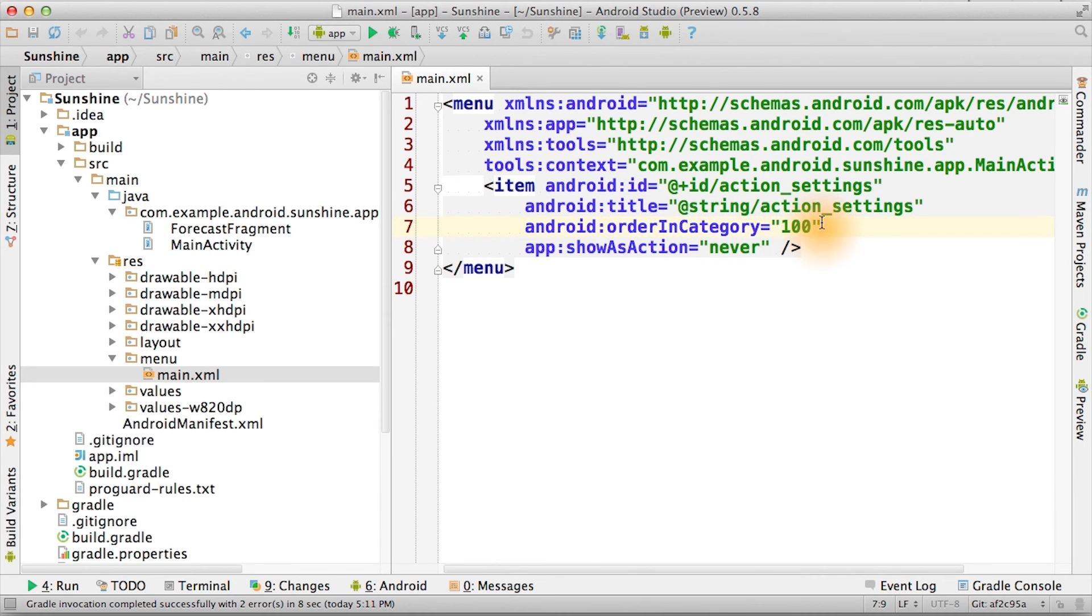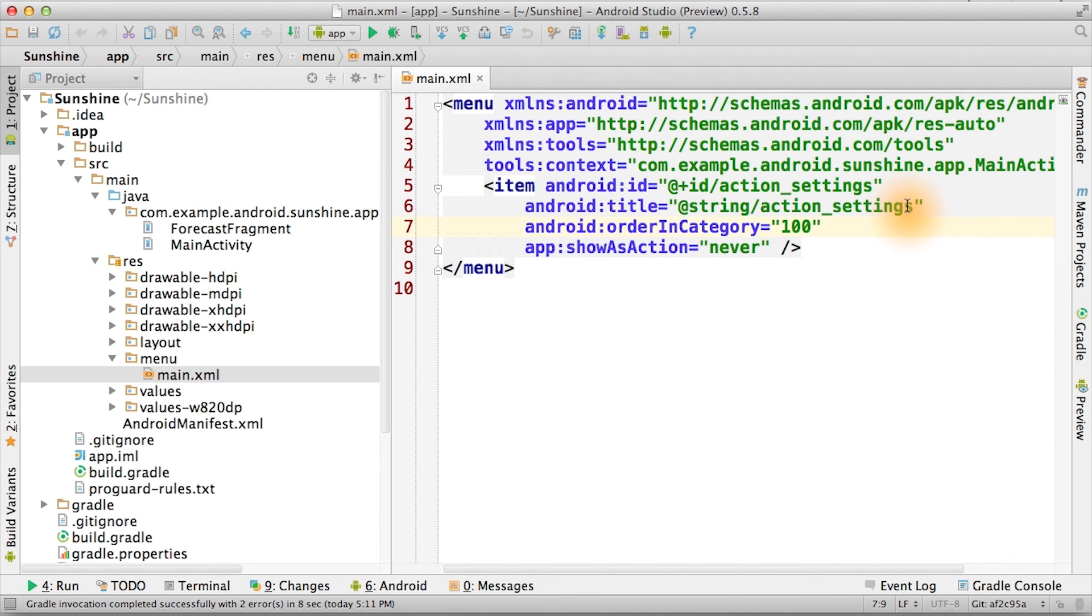Right now, it's set as 100, so that the settings menu will be at the bottom of all the other menu options that we define in our app. The only menu option that should show up below the settings menu is the help menu. Check out the link for more details.